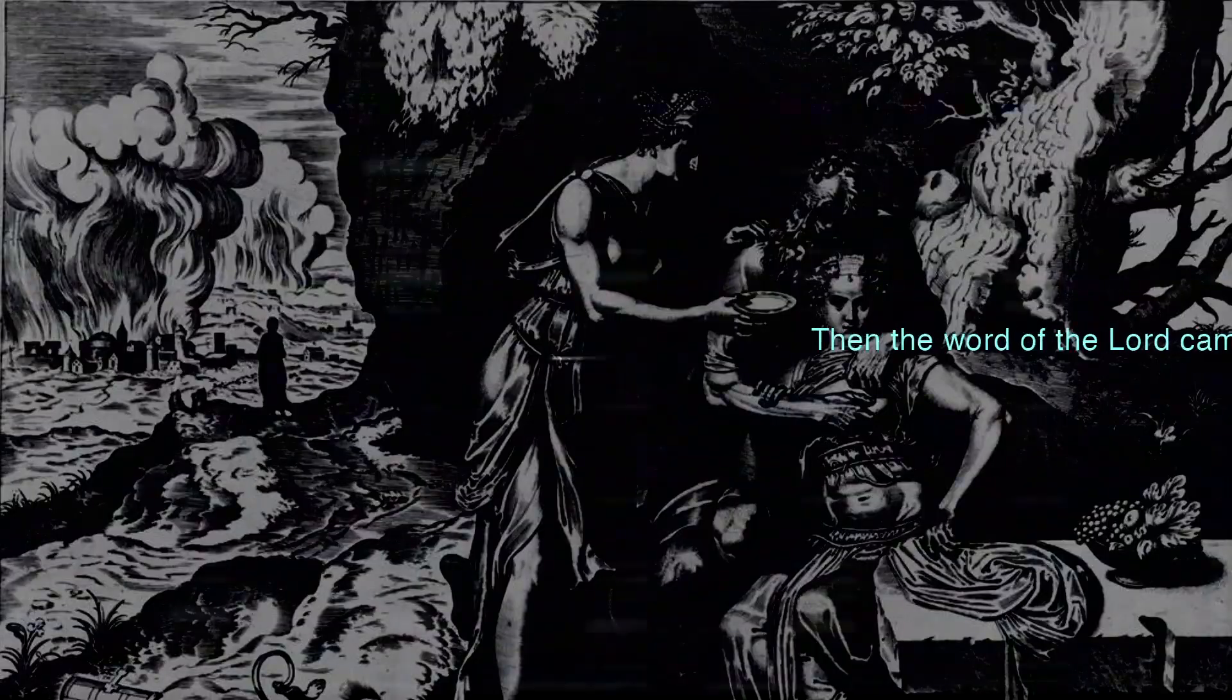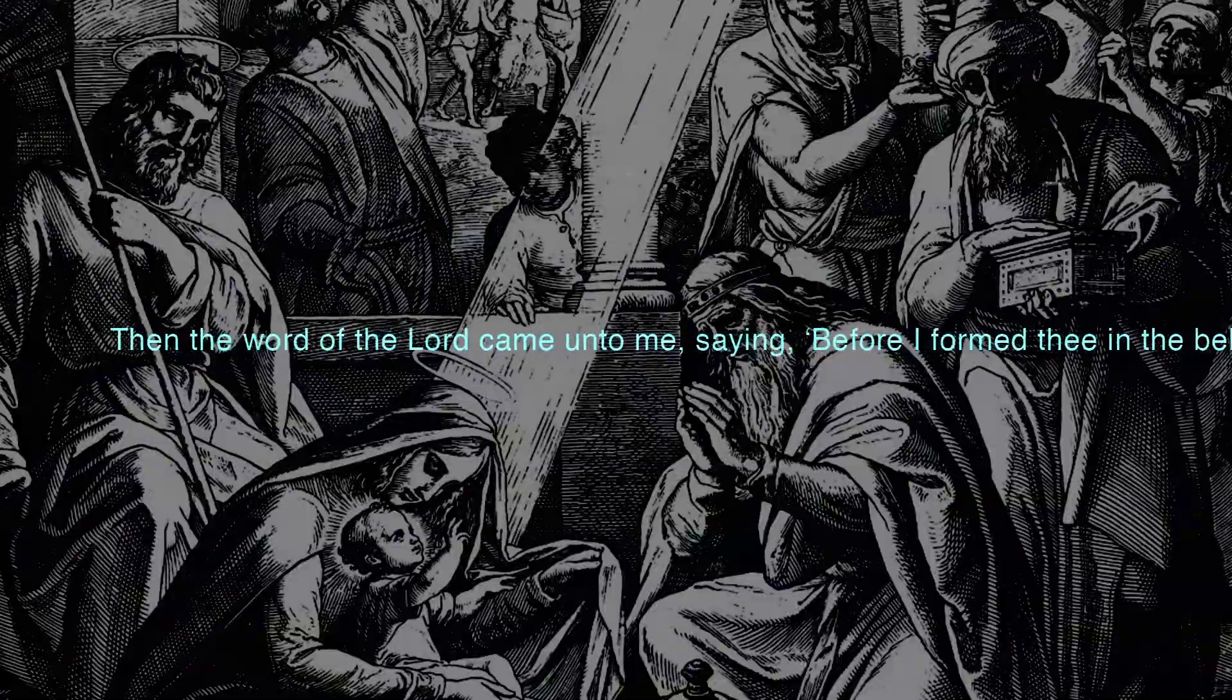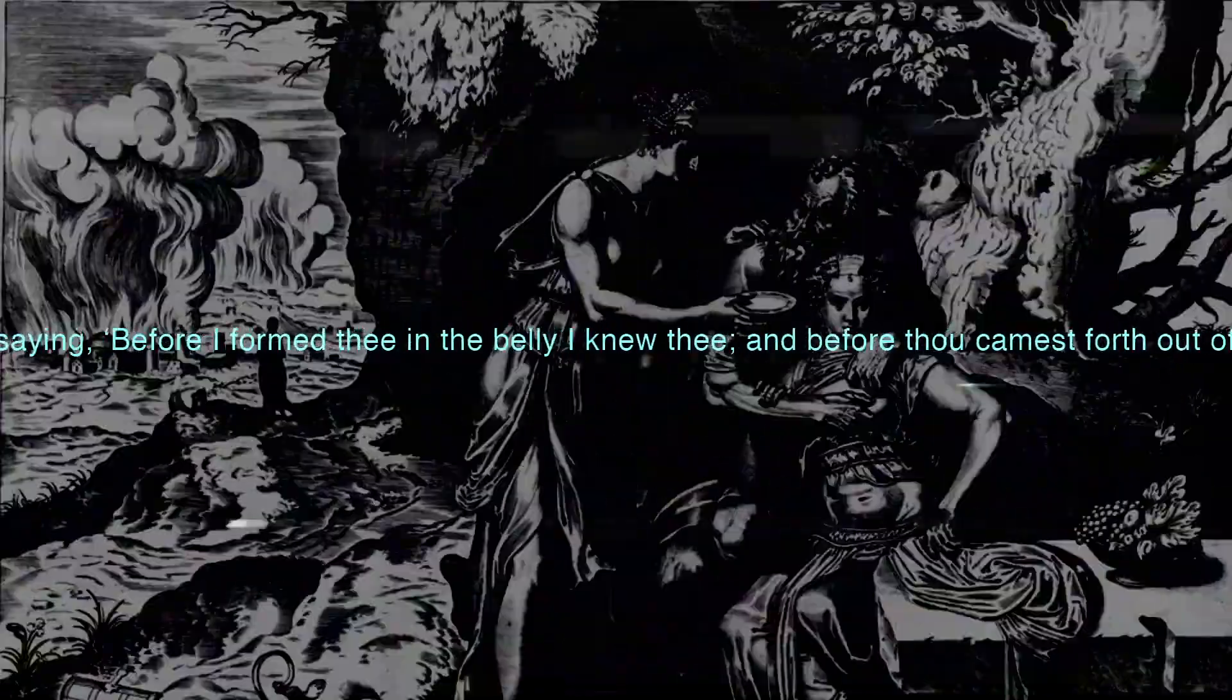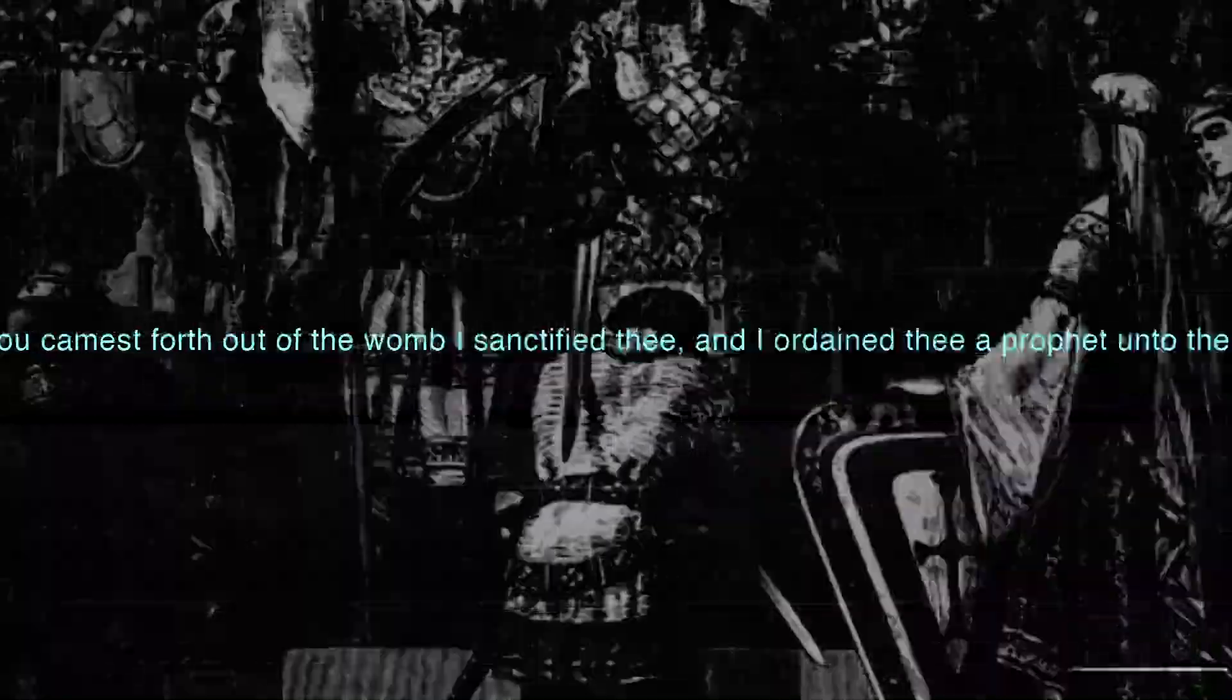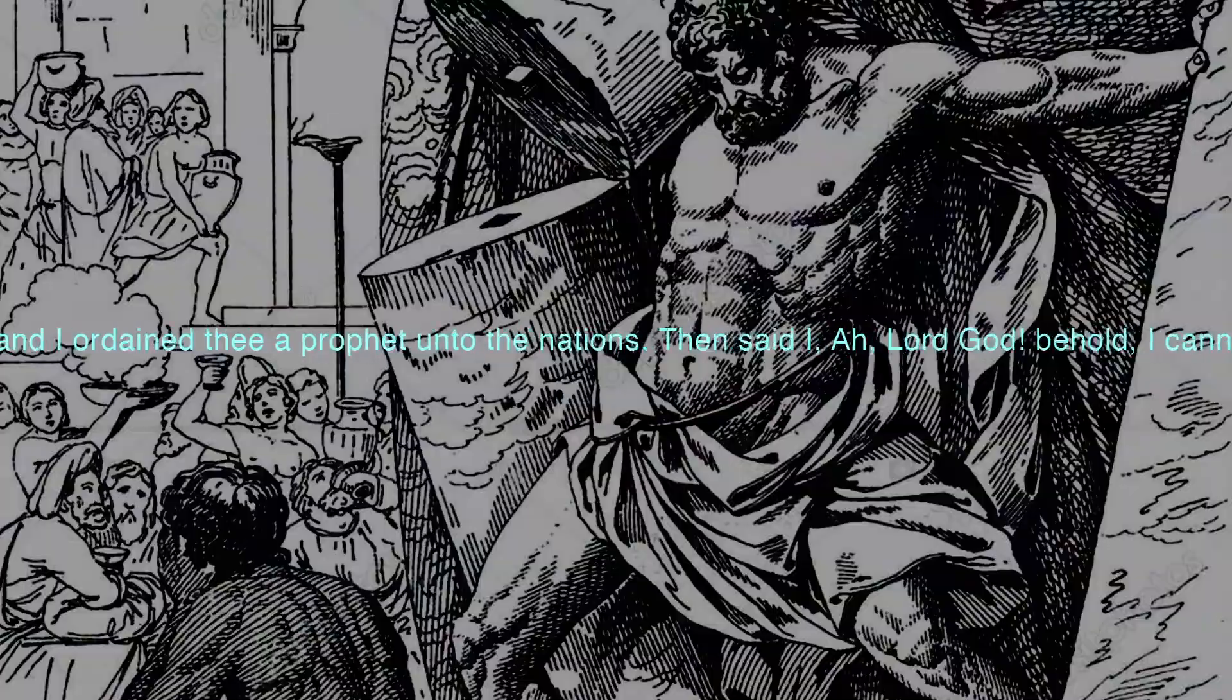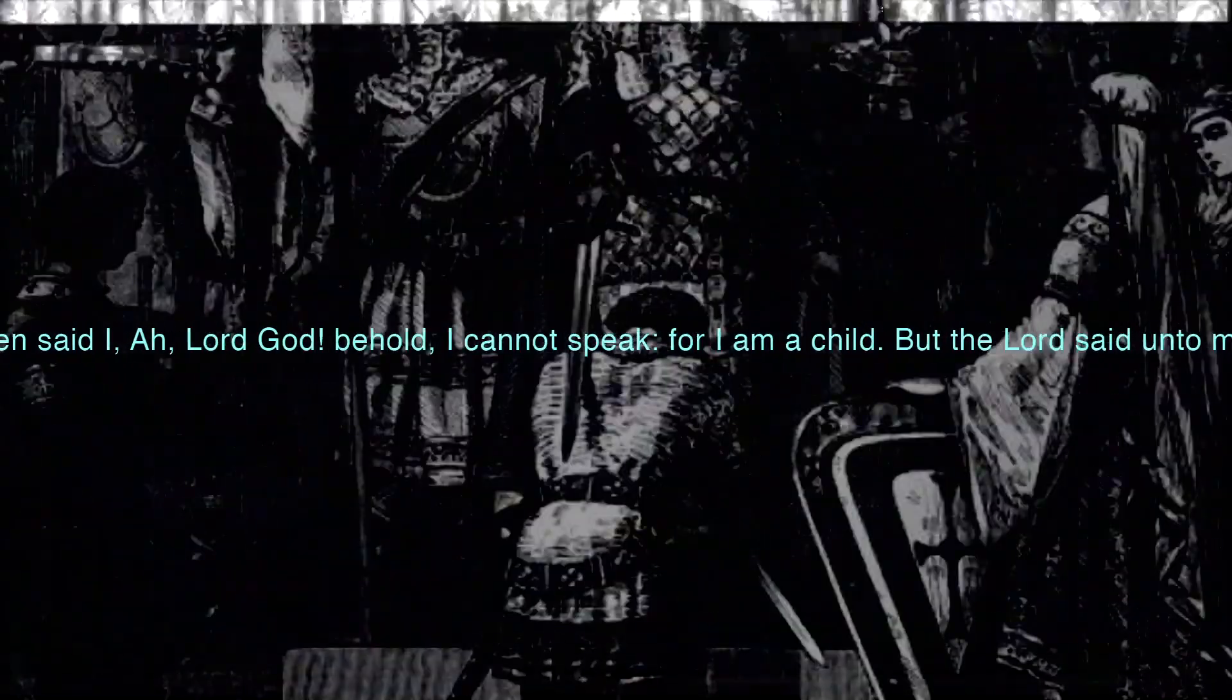Then the word of the Lord came unto me, saying, Before I formed thee in the belly I knew thee, and before thou camest forth out of the womb I sanctified thee, and ordained thee a prophet unto the nations. Then said I, O Lord God, behold, I cannot speak, for I am a child.